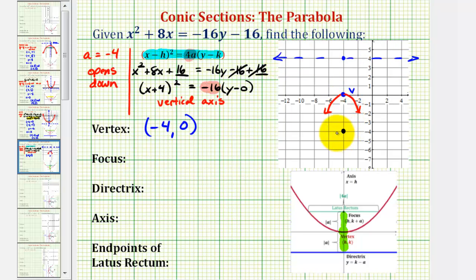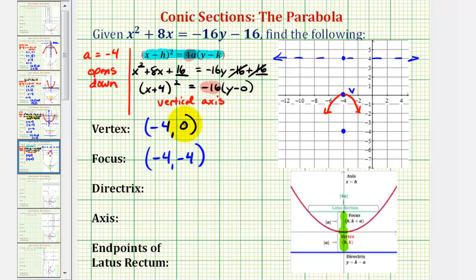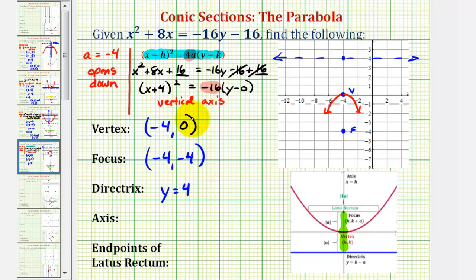So the coordinates of the focus would be negative 4, negative 4. Another way to obtain this is to subtract 4 from the y-coordinate of the vertex: 0 minus 4 is negative 4. To find the equation of the directrix, we can see it's going to be y equals 4. Another way is to add 4 to the y-coordinate of the vertex: 0 plus 4 is 4, so y equals 4 is our equation.